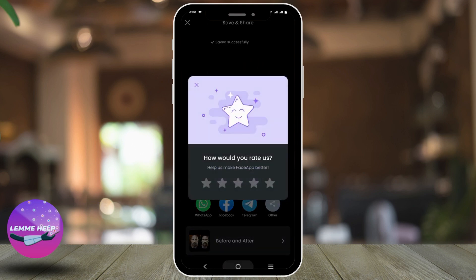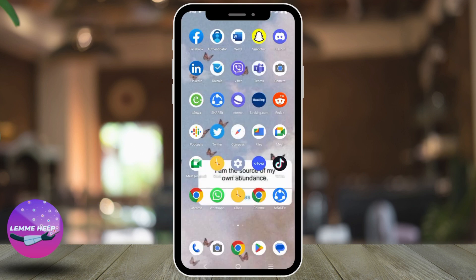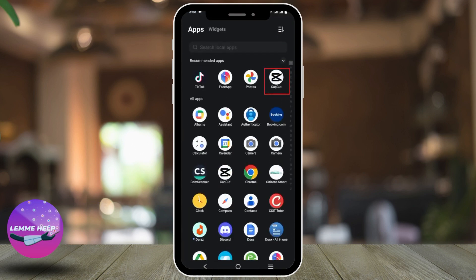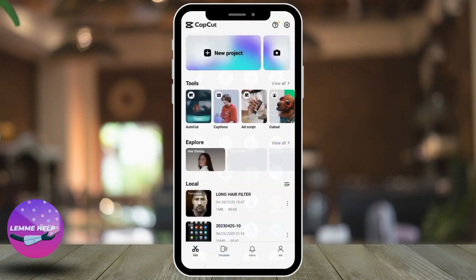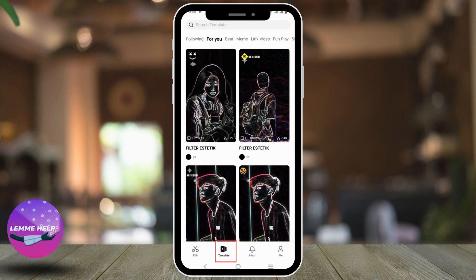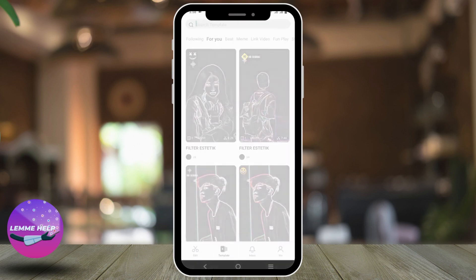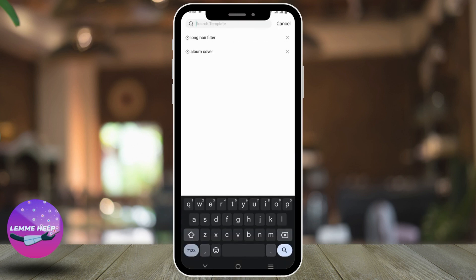Now let us go back on our device and click on this app called CapCut. Click on templates and then search for long hair template.